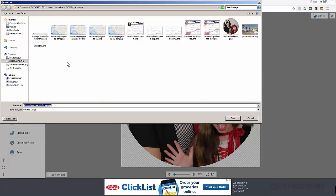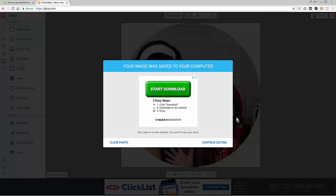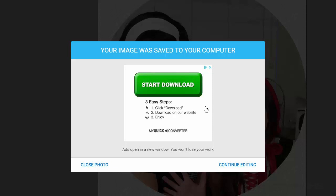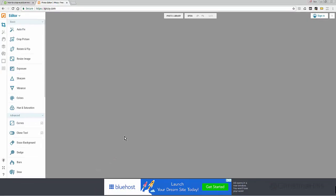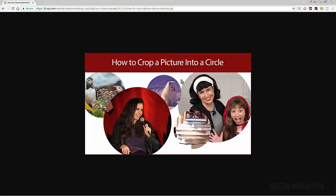Pick the place on your computer and click Save. Once it's saved, there's a little ad that appears — you might think you need to act on it, but that icon shows it's just an ad. You can close the photo since you're done, or continue editing — it's up to you. I'm finished, so I'll close the photo. You can start over with another picture or close the browser to exit. That's it — that is how you crop a picture into a circle. This is Christina Hills.